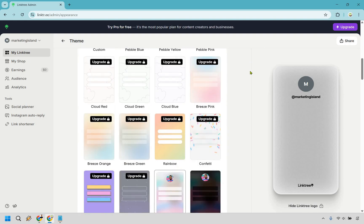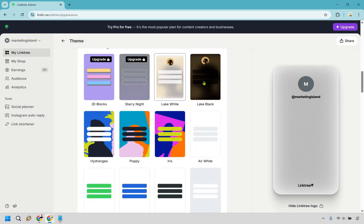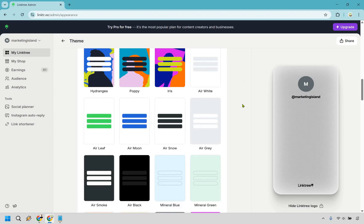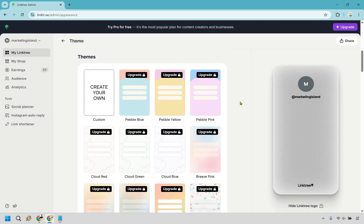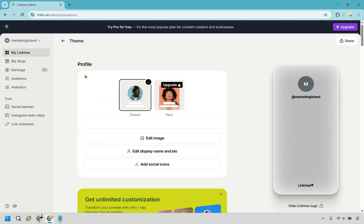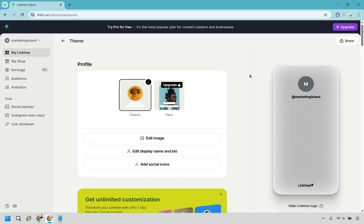You can scroll down to see if there are any other themes you want to use, but what I recommend doing first is creating your profile — adding the links and images — and then changing the theme afterward, because you'll have a better idea of what it's going to look like overall.